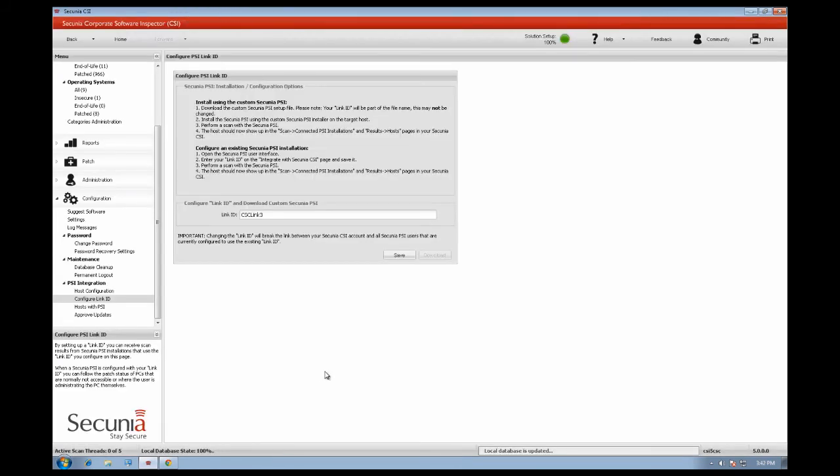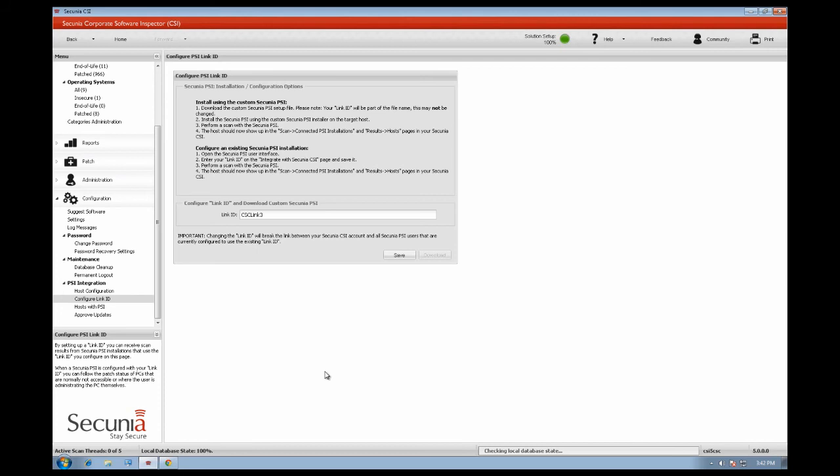The Secunia Personal Software Inspector, otherwise known as the Secunia PSI, offers integration with the Secunia CSI 5.0, making it possible to report its local PC scan results to the centralised Secunia CSI dashboard. This significant enhancement enables an administrator to track all the unmanaged PCs connecting to the network and take any remedial action necessary.